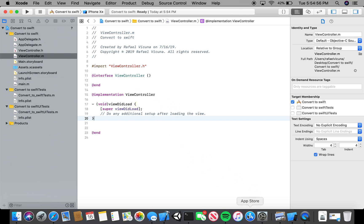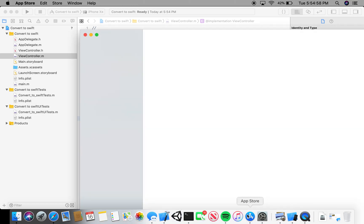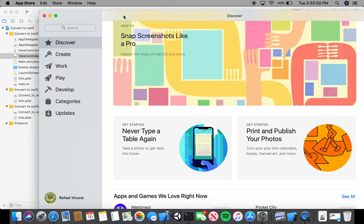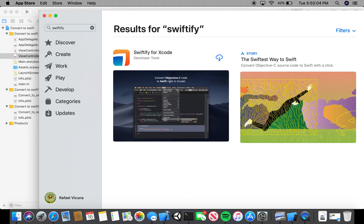But let's begin. Let's head over to the App Store first and simply search for Swiftify. Then we're going to download the Swiftify application.